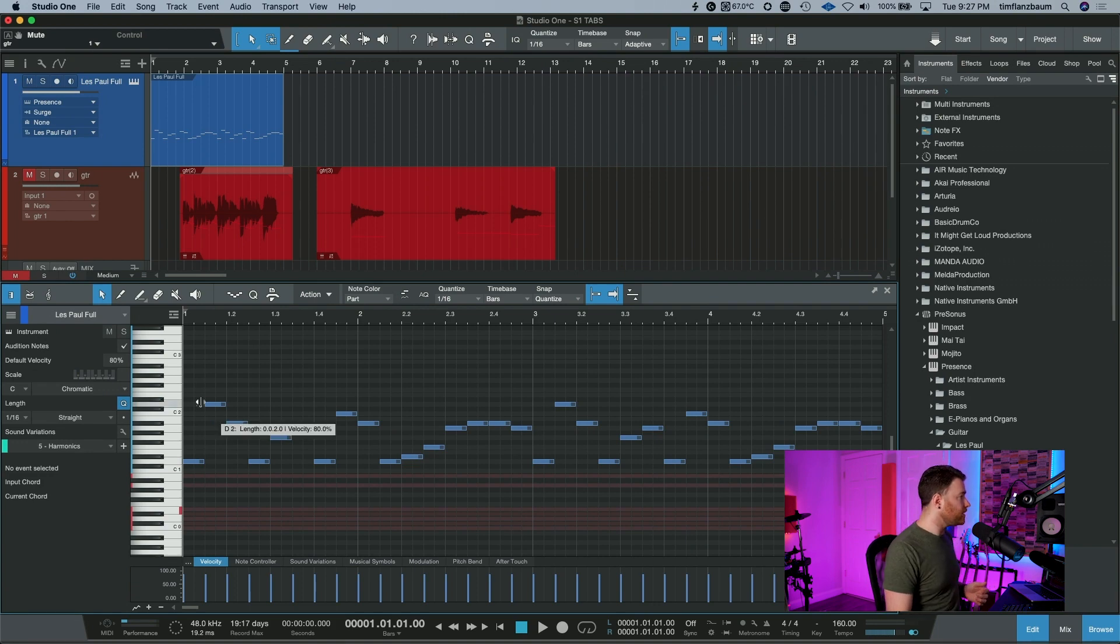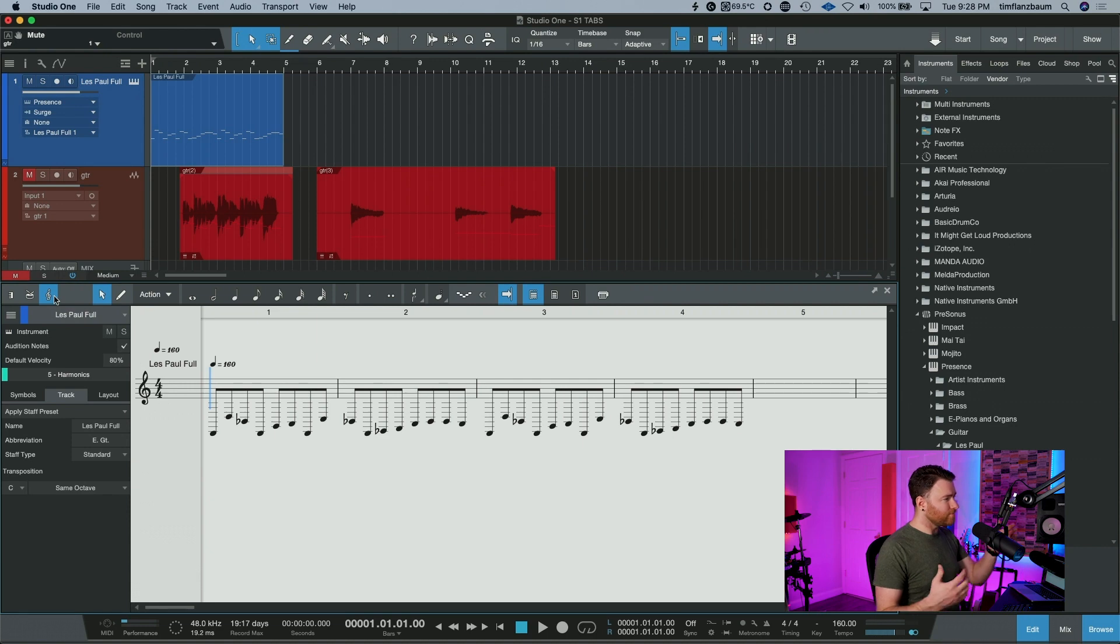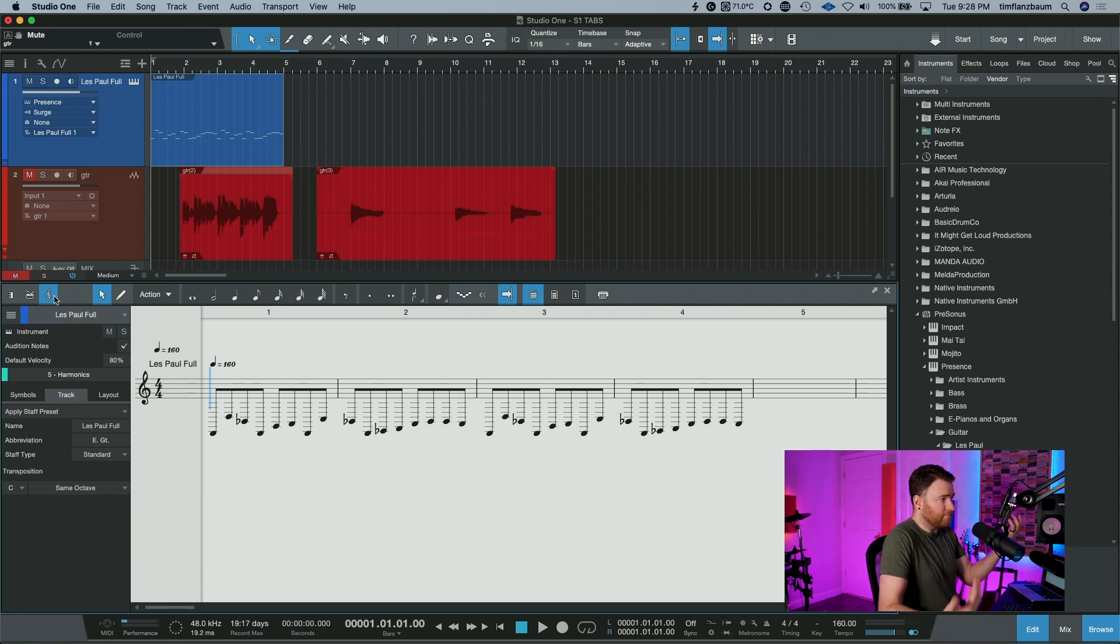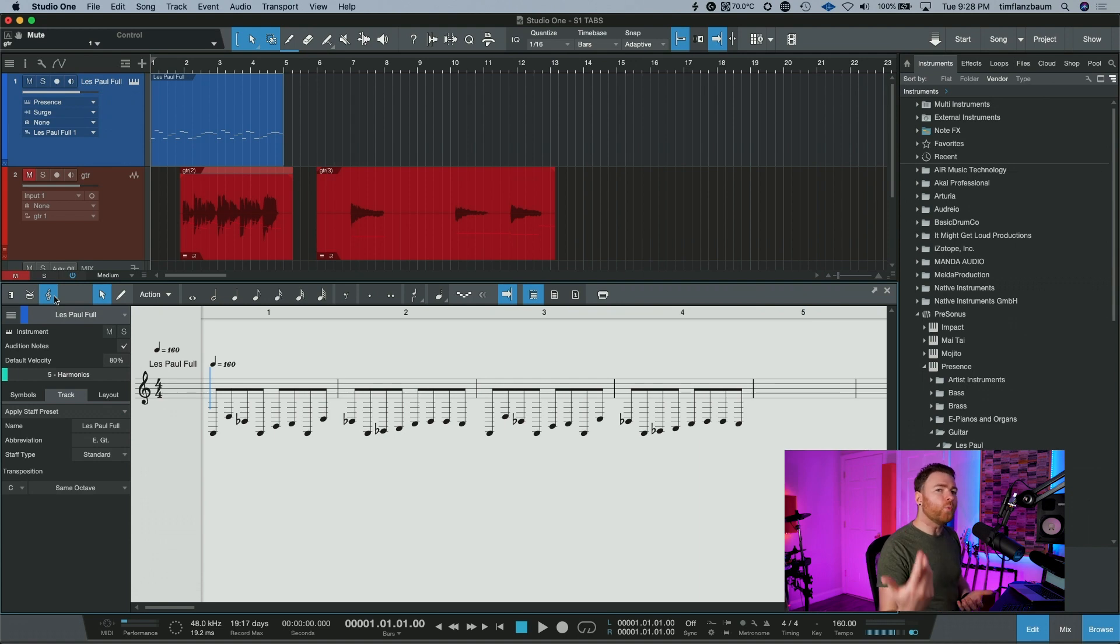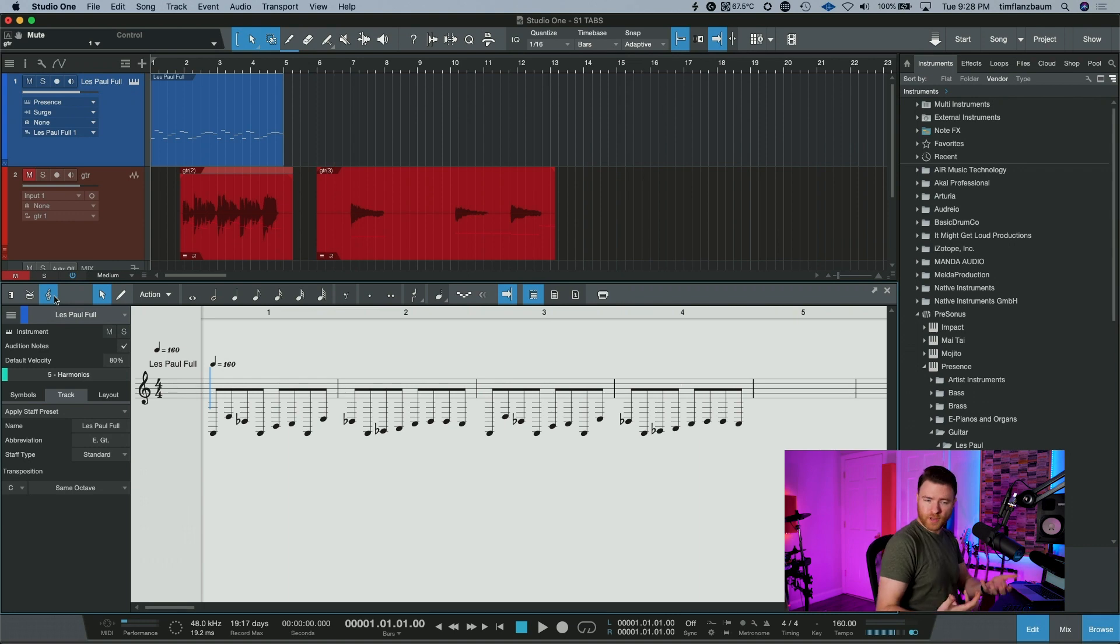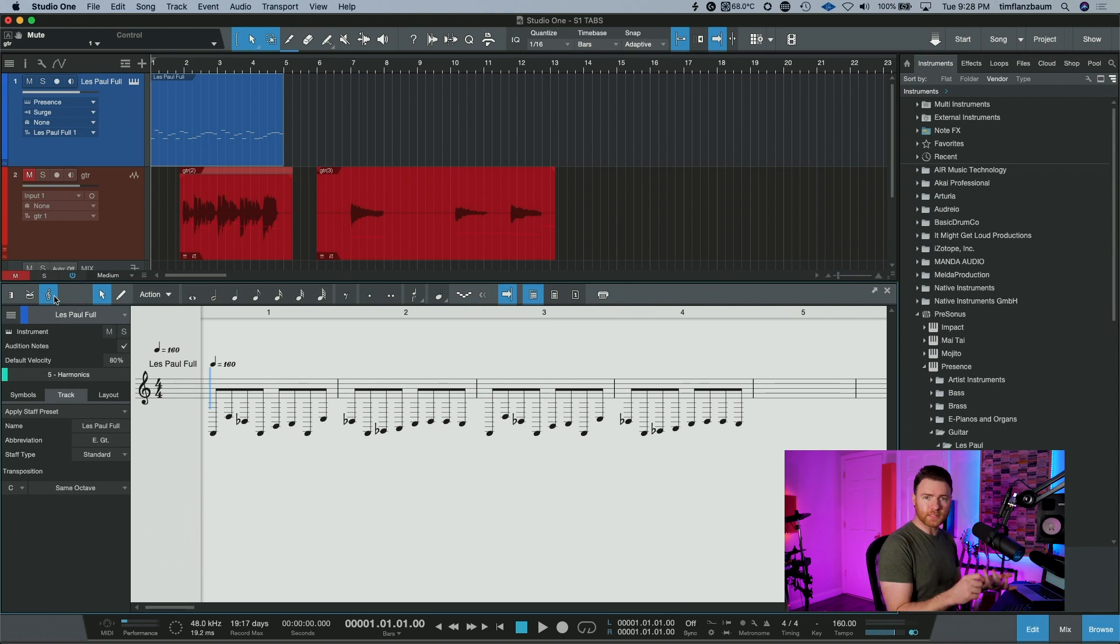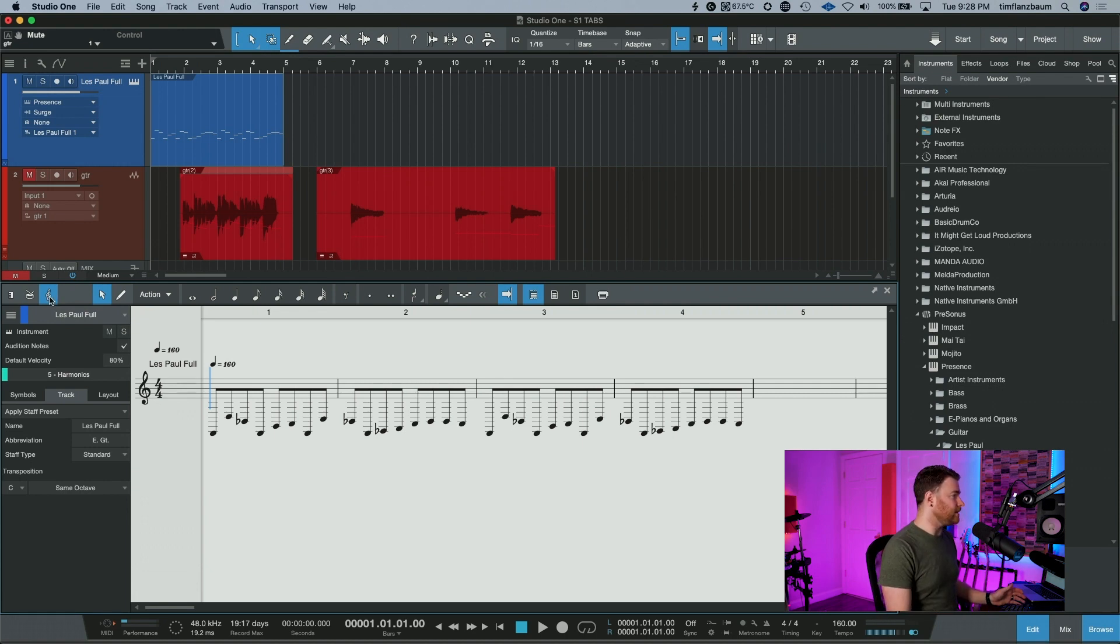So what we can do is go up here to the score view button. And normally when we open up score view, we see something like this. It's the actual notation of the part we've made, but we want to do tabs. We want to make our tablature or transpose this riff that maybe we're writing by penciling it in, but we want to perform it and we need to know where it is. That's really easy.